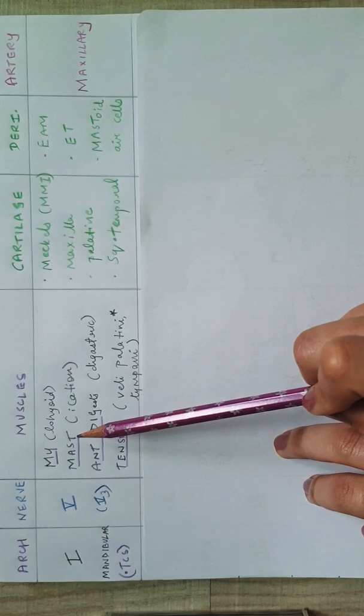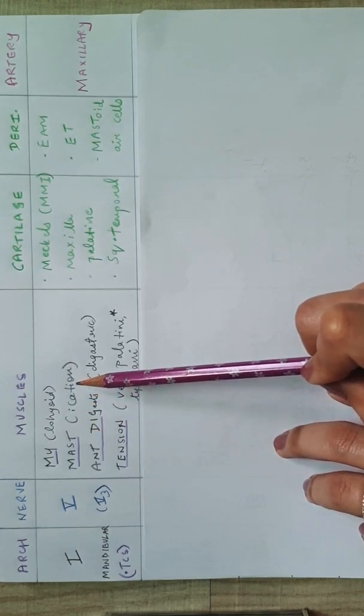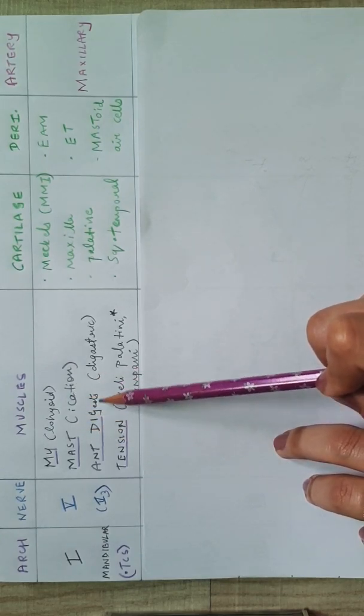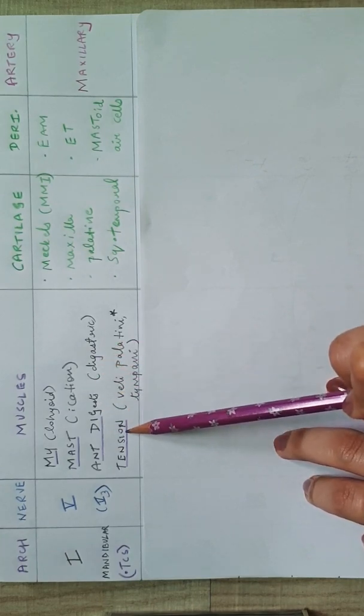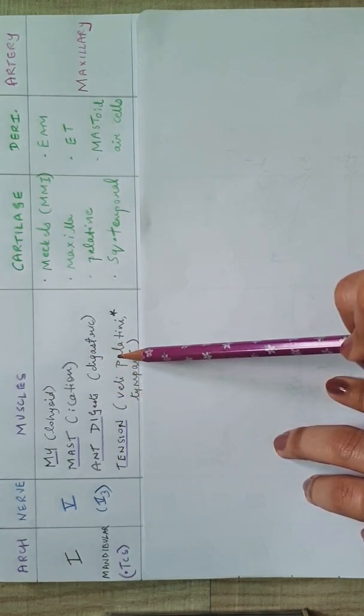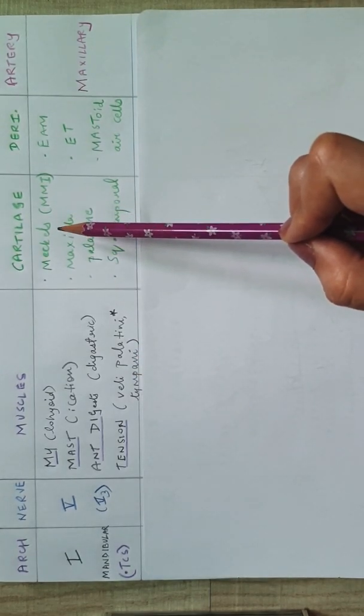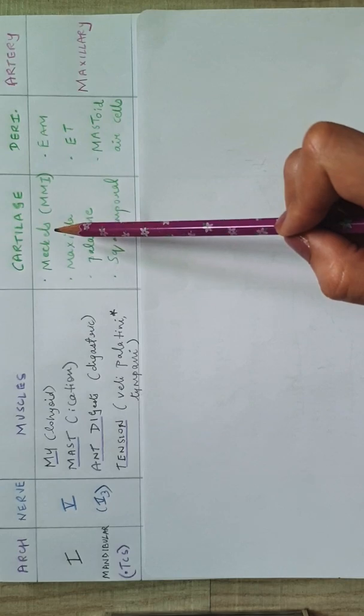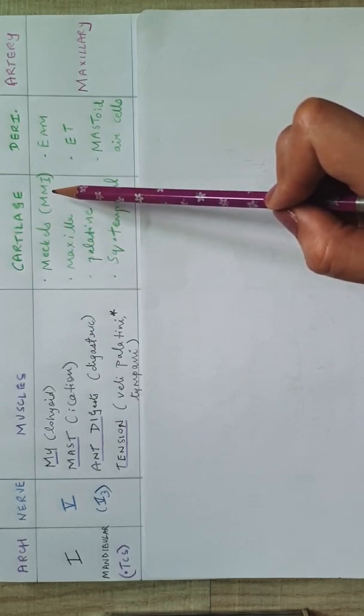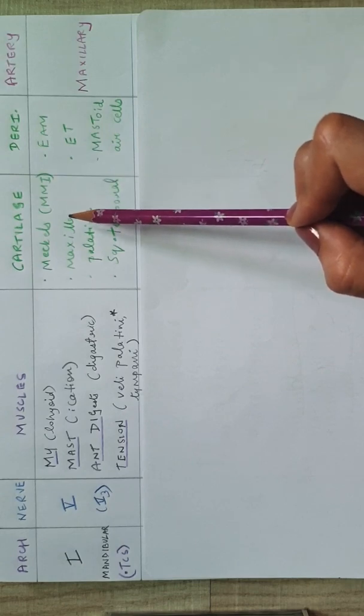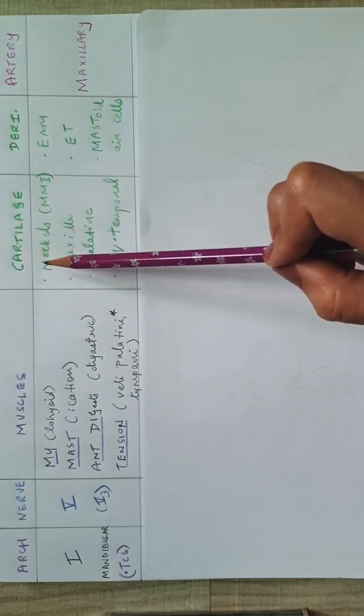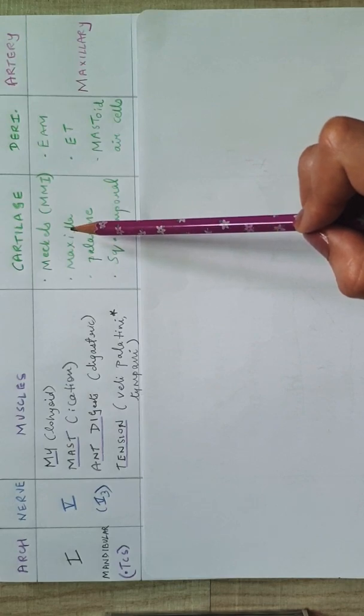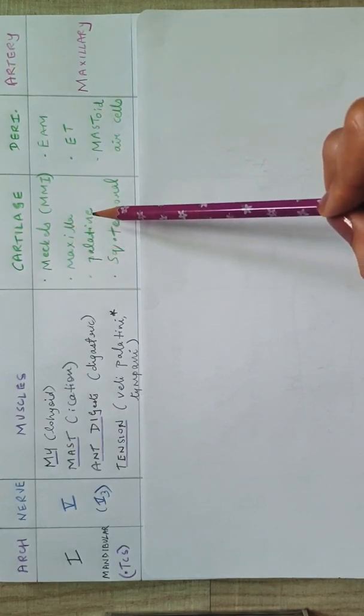Now there is a good mnemonic that I had come through for the muscles, which is 'My Must Aunt Digest Tension.' M is for the mylohyoid muscle, Must, which means good enjoyable, is for mastication, Aunt Digests is the anterior belly of digastric, and tension. So the tensor veli palatini and the tensor tympani. The cartilages that develop from this first arch is Meckel's cartilage, which has the mandible, malleus, and incus developing from it.